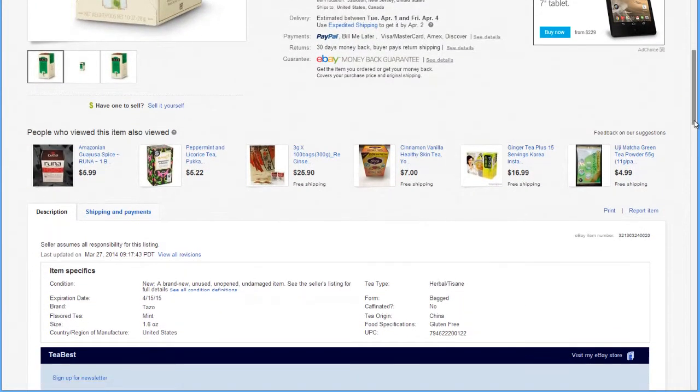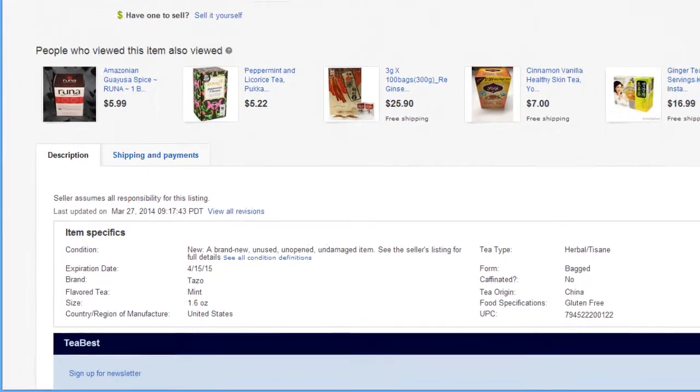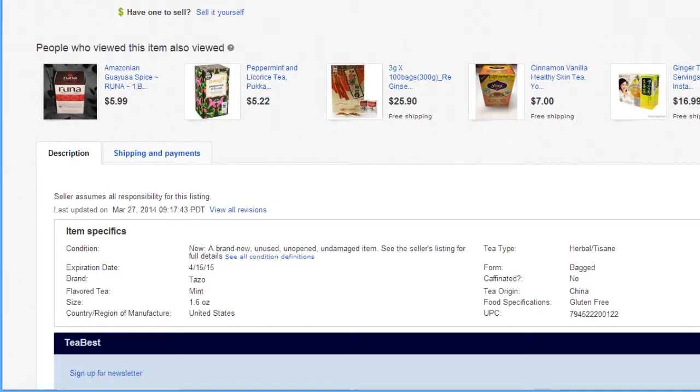After posting the product to eBay, the item specifics you selected will display in the product description.